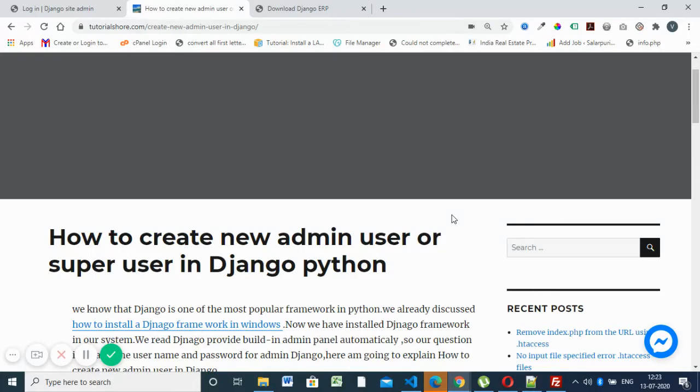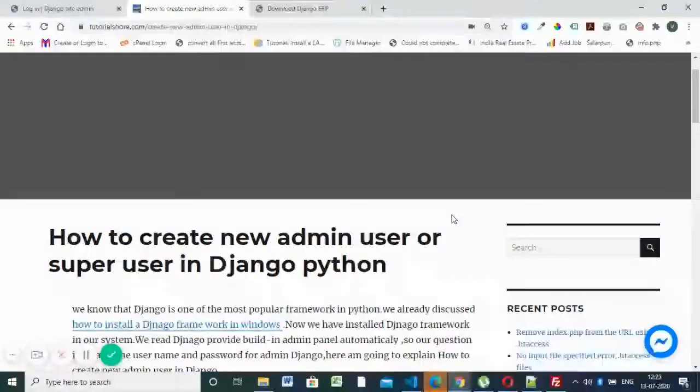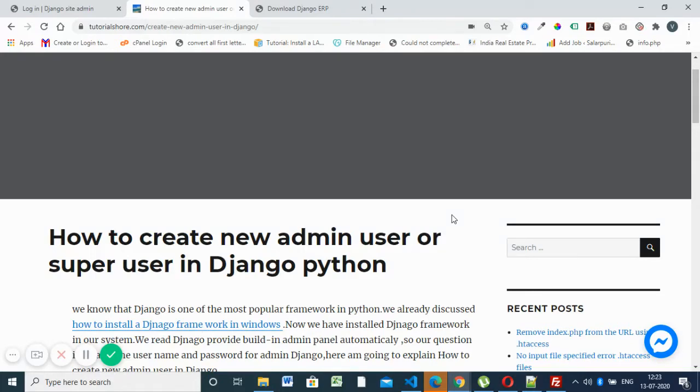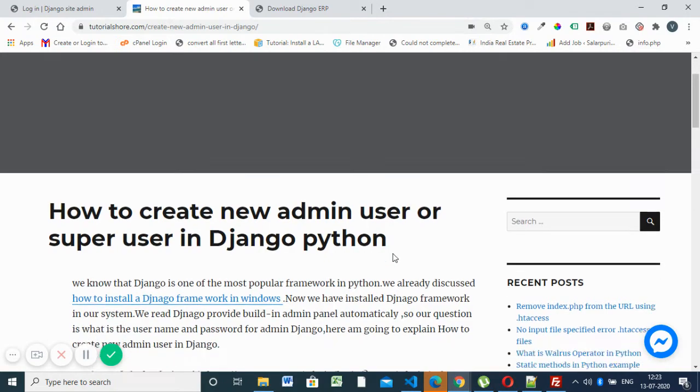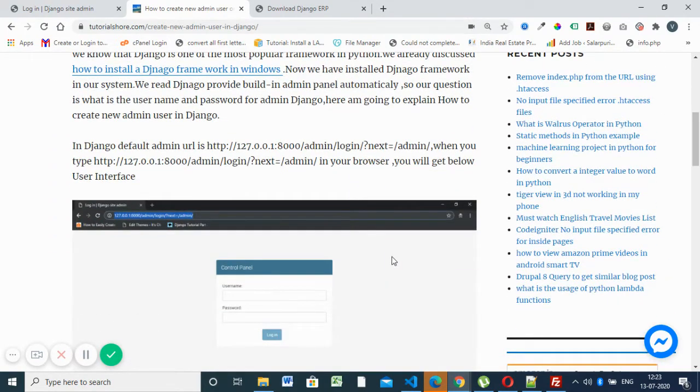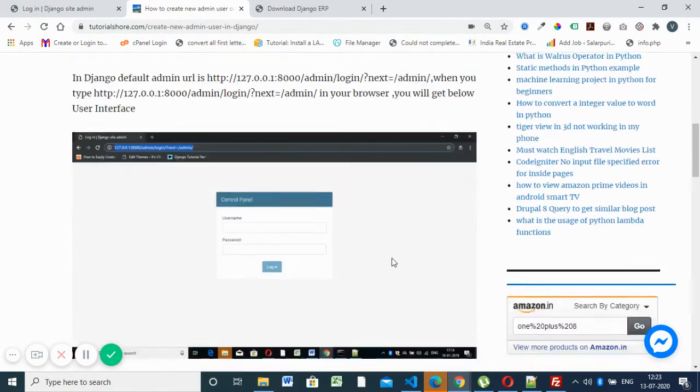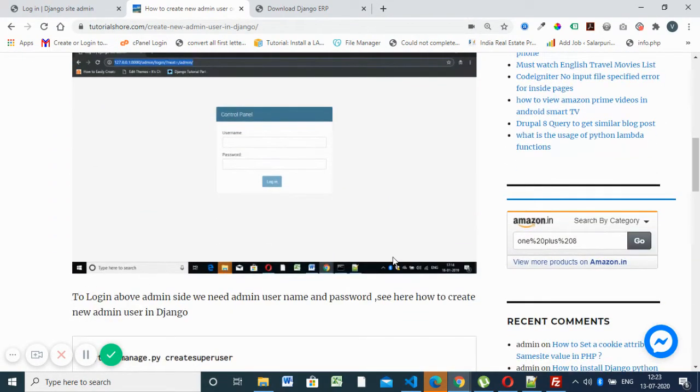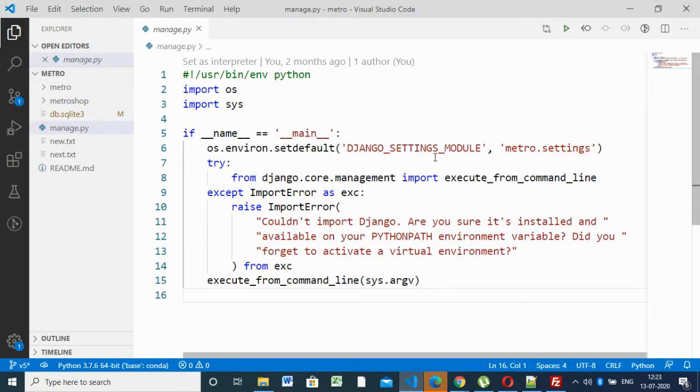Hello all of you. In today's session we are going to discuss how to create a super user in Django. So creating a super user in Django is our aim. First, I'll open my code in Visual Studio Code editor.